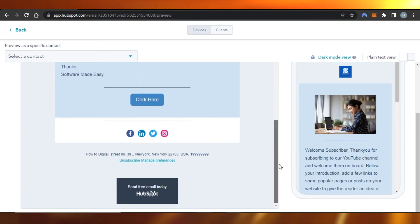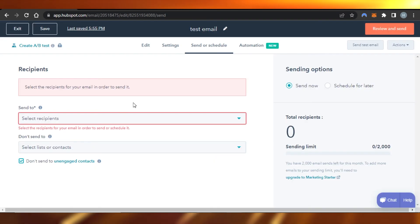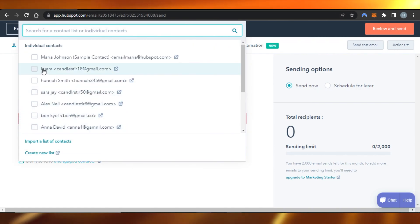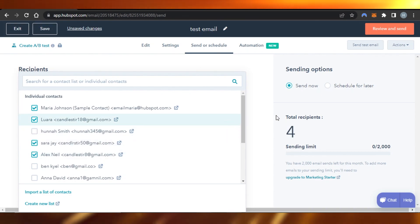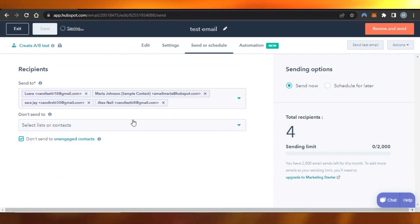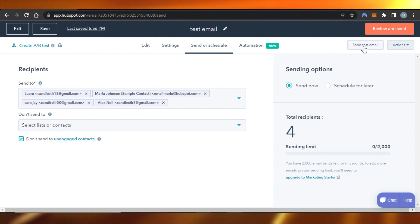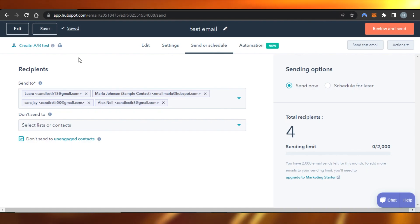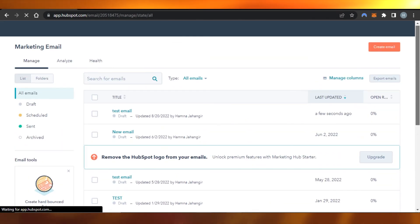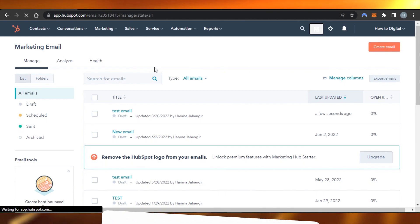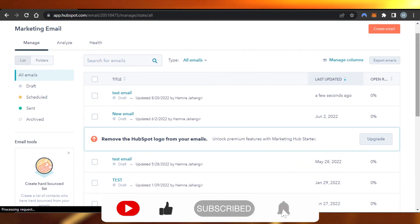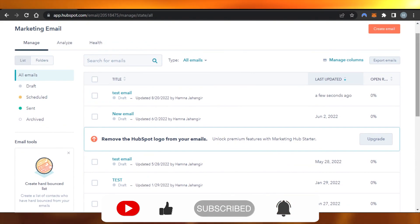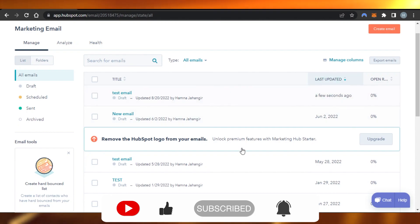This is what your customers or subscribers will receive in their email as a welcome email. Add the recipients by selecting a list or specific users you want to send the email to. Once done, click 'Send Right Now' or schedule it for later and your email will be sent. This is how you create email marketing campaigns using HubSpot. I hope this was helpful — give this video a thumbs up, leave a comment, turn on bell notifications, and subscribe to Software Made Easy!